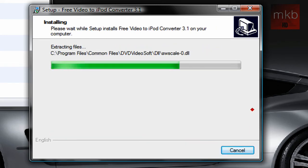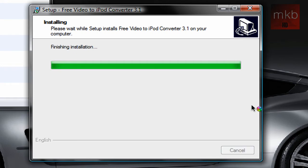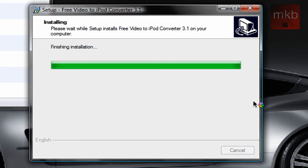And the installation should go pretty quickly. It's a pretty small piece of freeware, but it's very simple and very powerful one at that. So once this is done installing, your free video to iPod converter is ready to run.